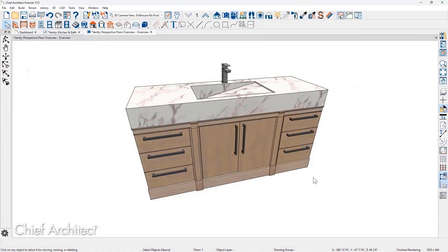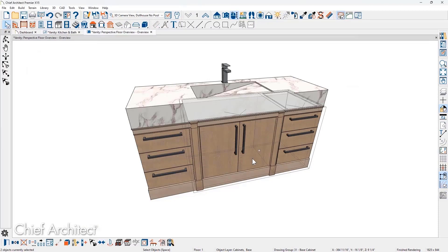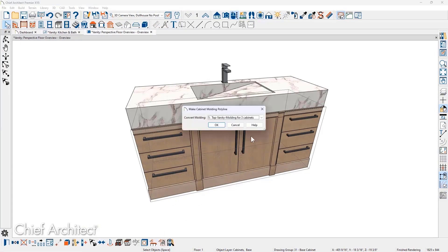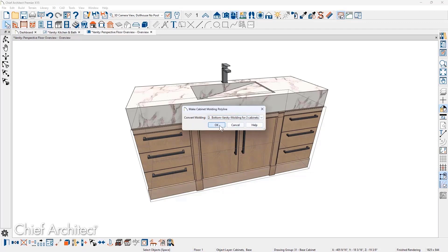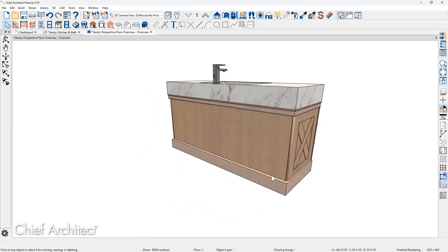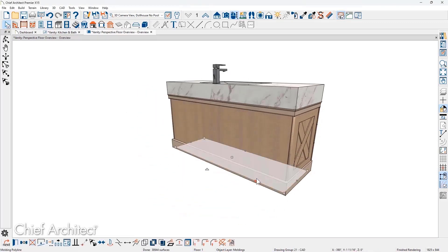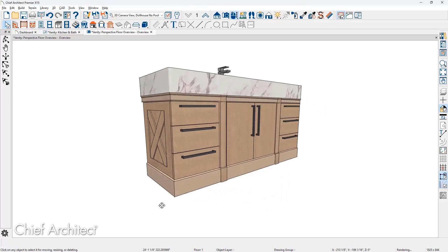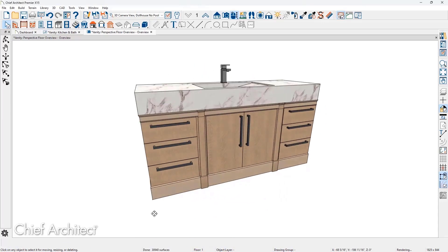Cabinet Mouldings can be converted to Moulding Polylines for further customization, similar to generating custom countertops. You can choose which molding to convert. Once it is converted to a Moulding Polyline, it can be edited to fit your design criteria.